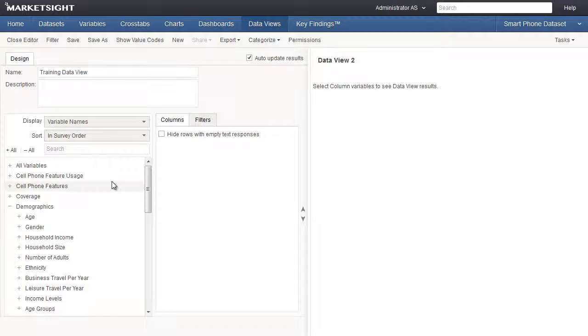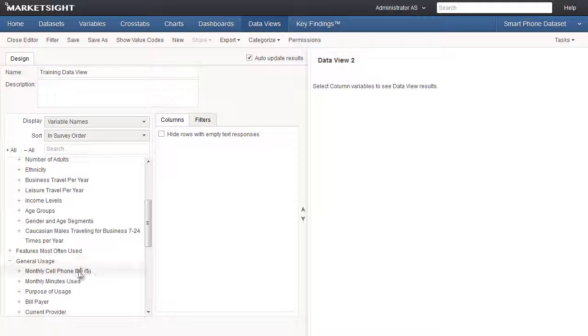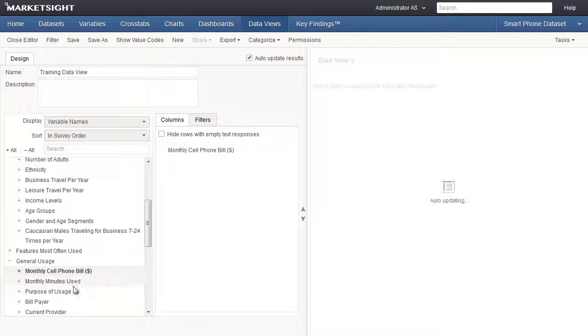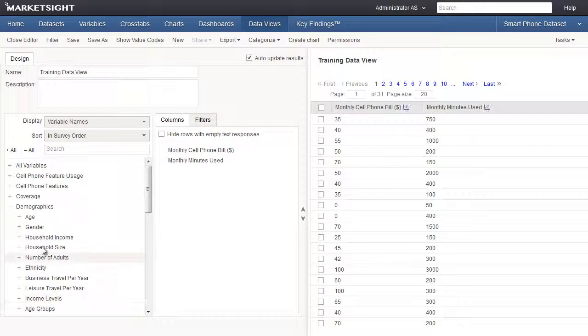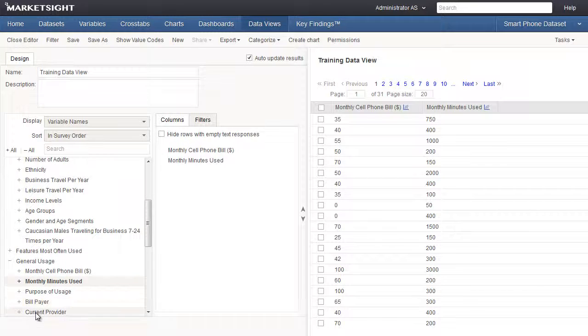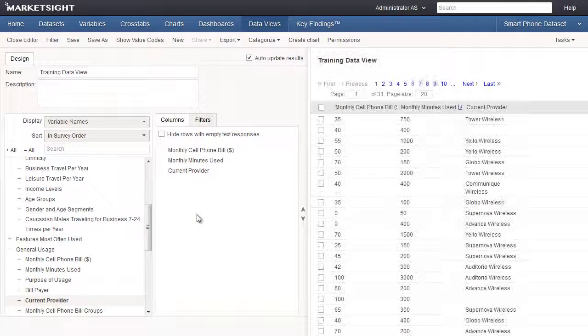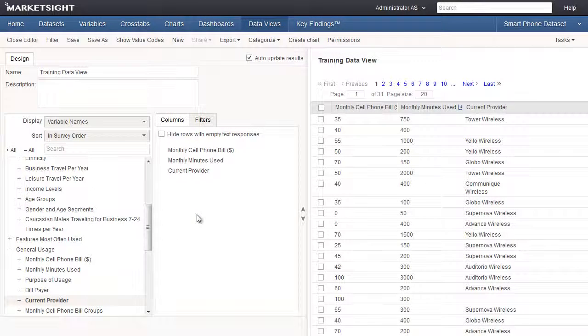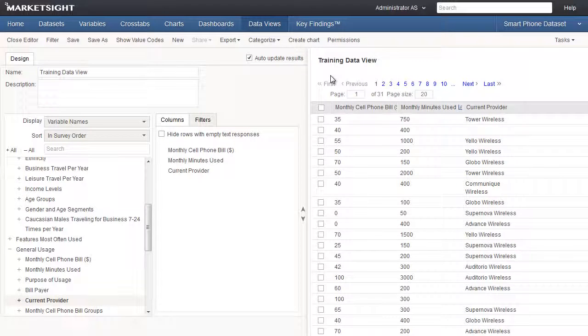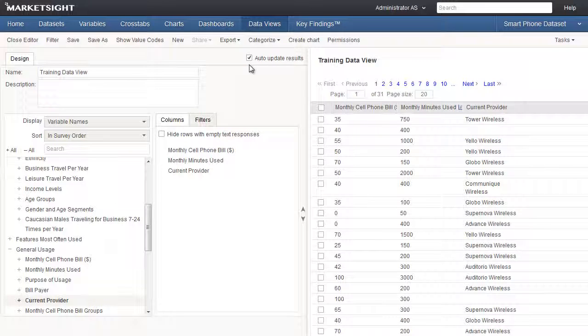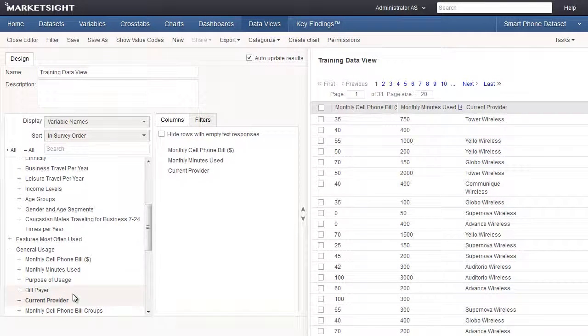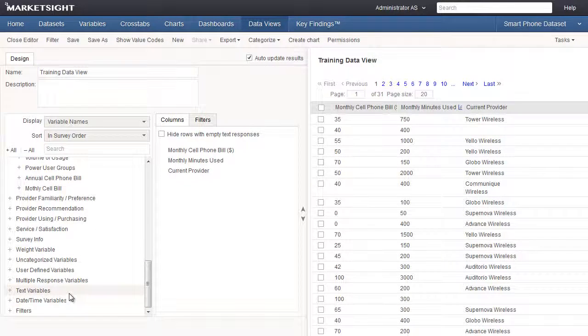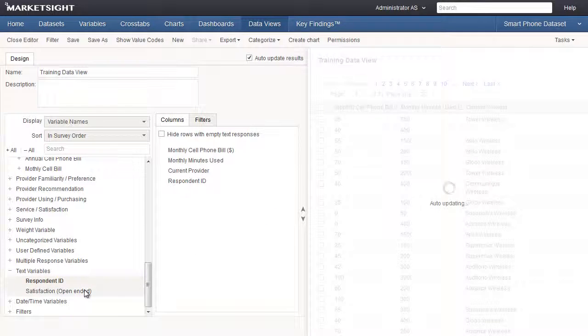Let's define our columns by adding Monthly Cell Phone Bill, Monthly Minutes Used, and Current Provider from the General Usage category. You can see that as we add our variables to the Columns tab, the preview is automatically updated on the right. To disable Auto Update, simply uncheck this box. Let's also add Respondent ID and the open-ended variable called Satisfaction from the Text Variables category.